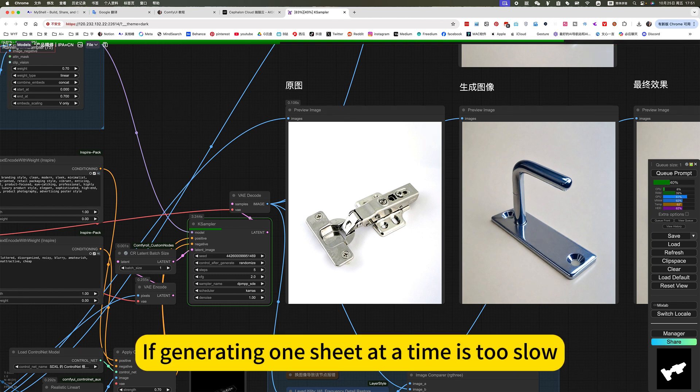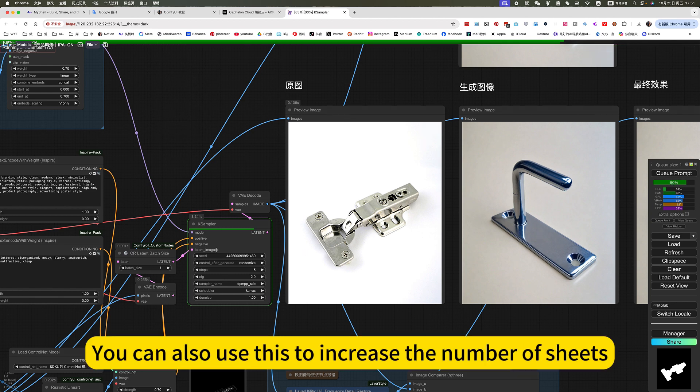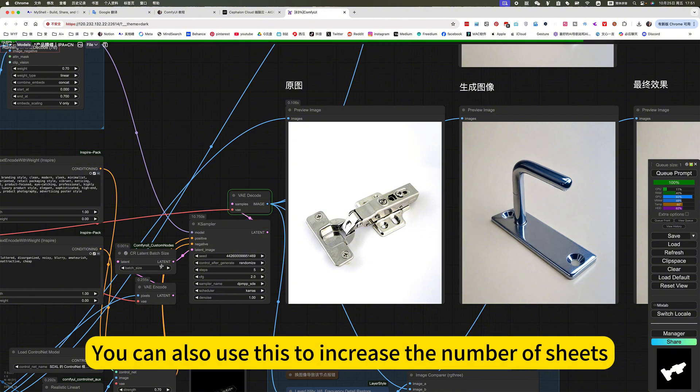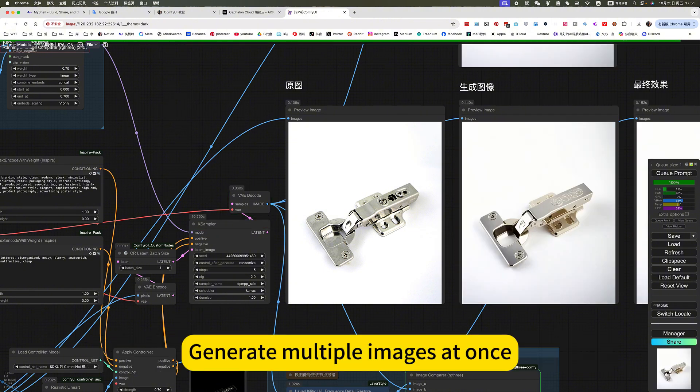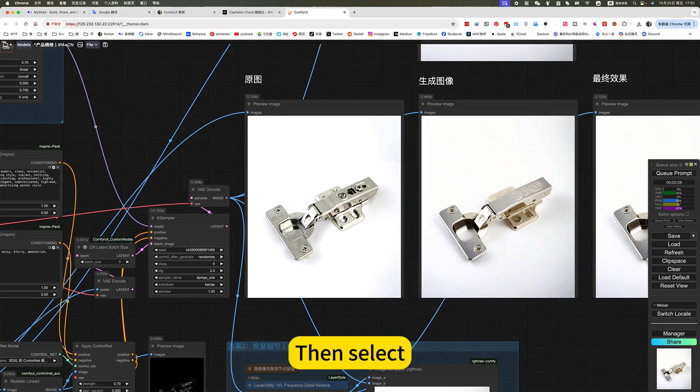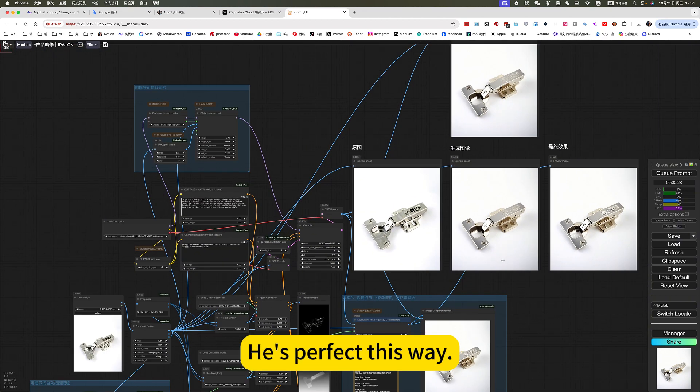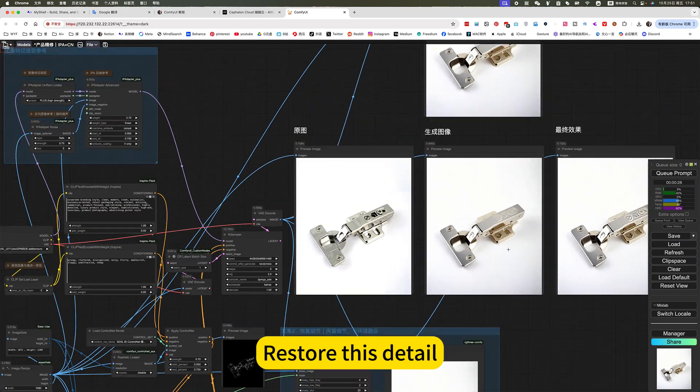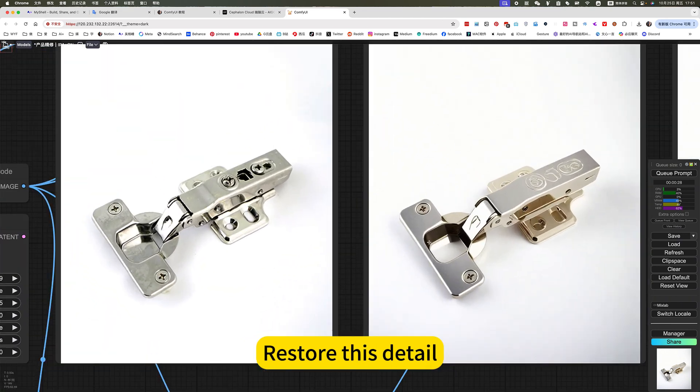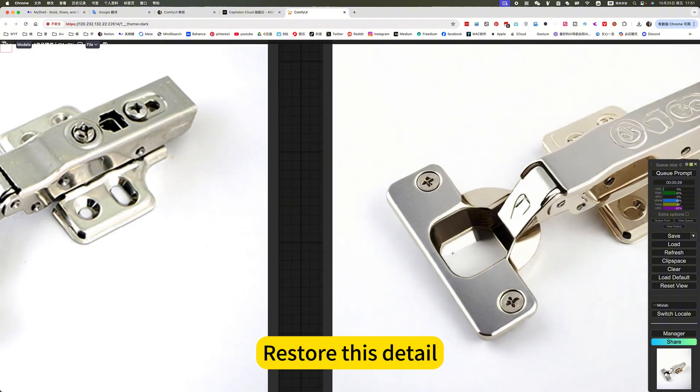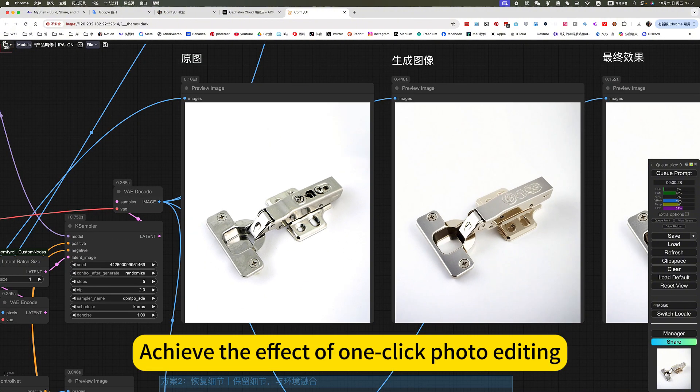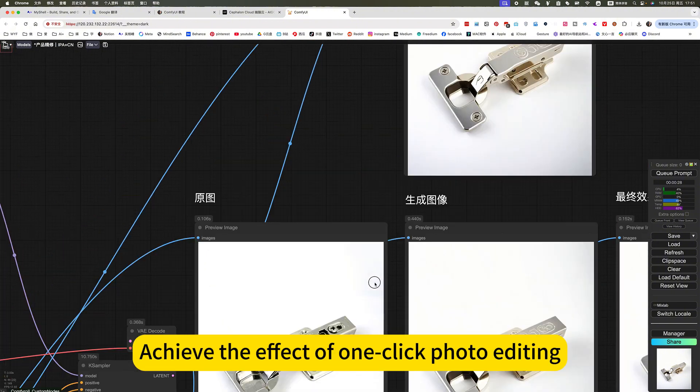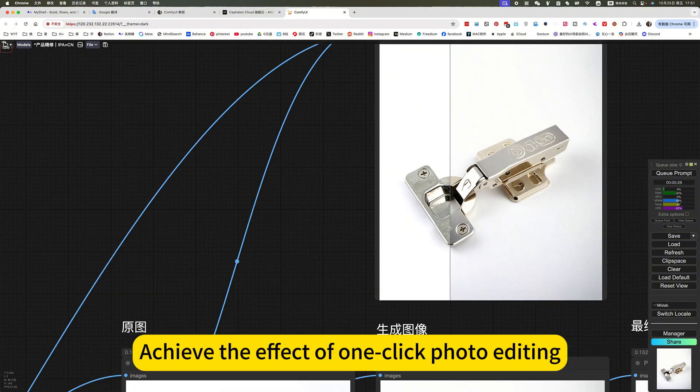If generating one sheet at a time is too slow, you can also use this to increase the number of sheets. I'll share with you now pictures. Generate multiple images at once. Then select, he's perfectly this way. Restore this detail. Achieve the effect of one-click photo editing.